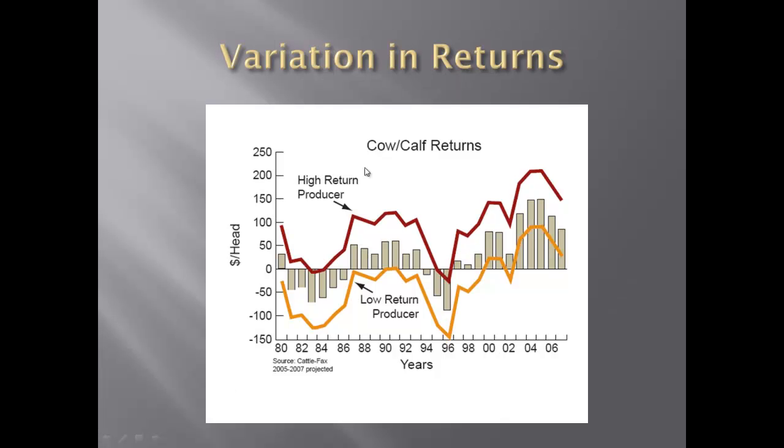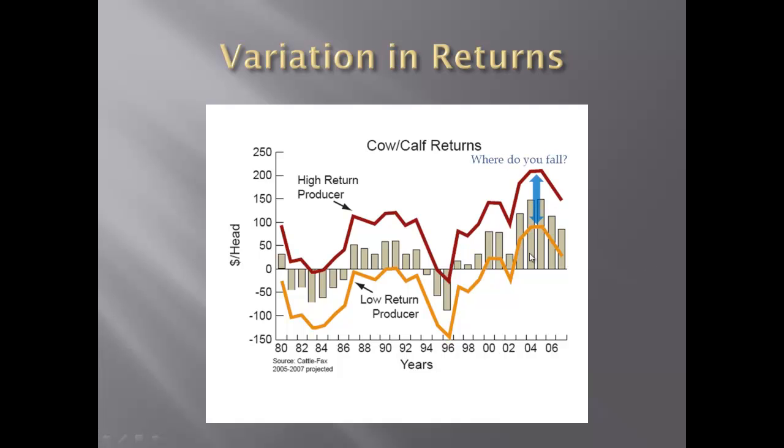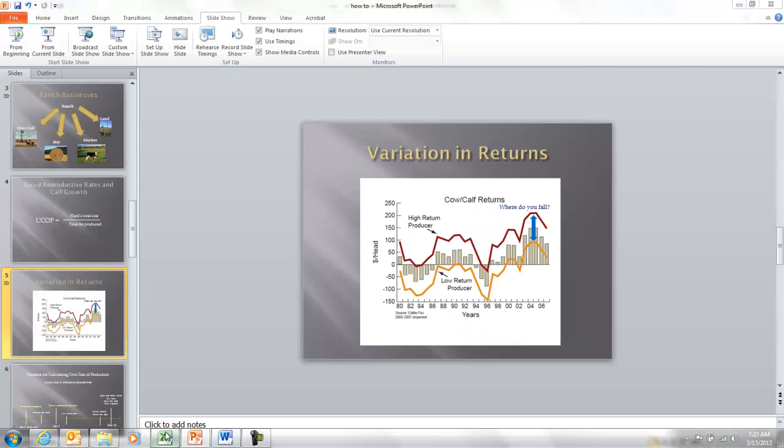Variations among cow-calf ranches are huge. If you look at this graph that goes clear back into the 80s, you can see the high profit ranches are generally making money every year, even in the down years. As prices go up, they make a lot of money. The low return producers, those folks that have high costs, generally are never making a profit on their cow-calf enterprise. There's a huge variation among profitability in the cow-calf business. Unit cost of production helps you determine where you fall in this ratio, and if you're in the middle or on the low end, we're going to help you identify some strategies to move towards the higher profit side.